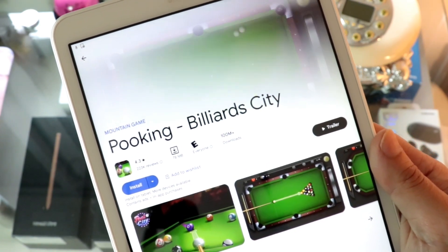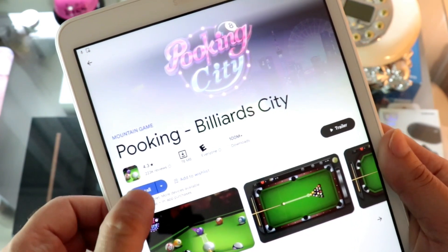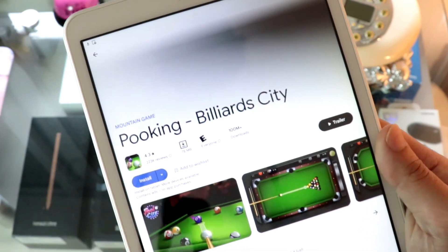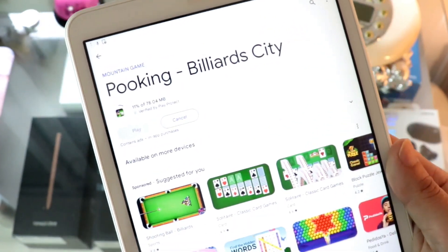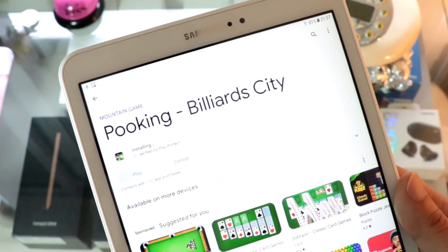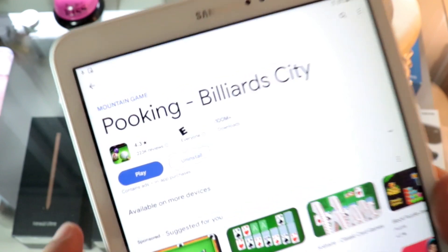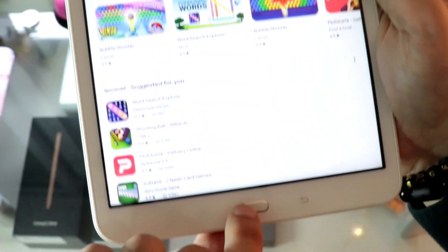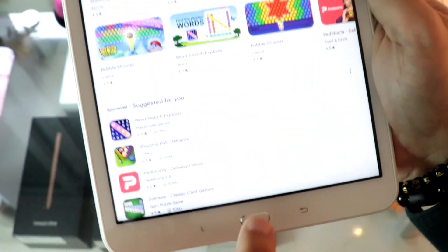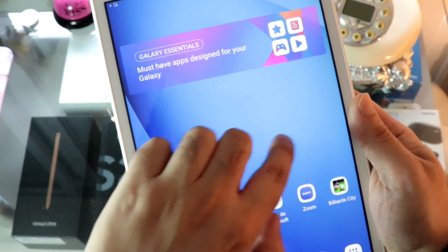If you don't have a Google account, check my video description for how to make one. Hit Install. It's done — it's telling me I can hit Play, or I can go to the home button to see where the app is.